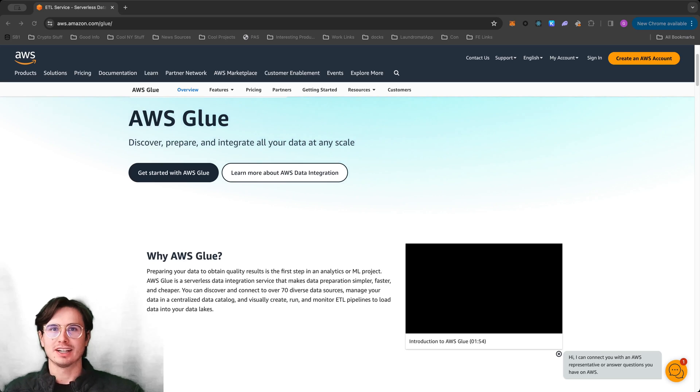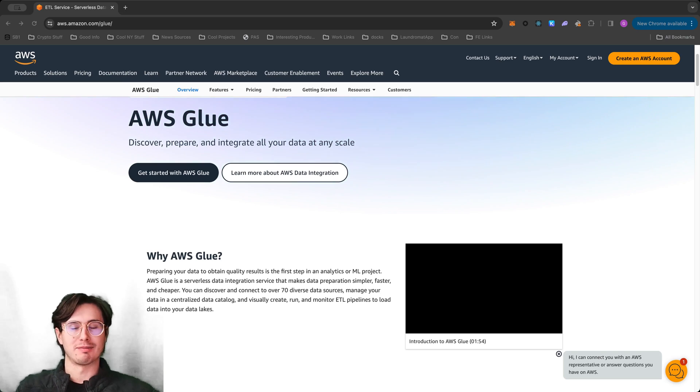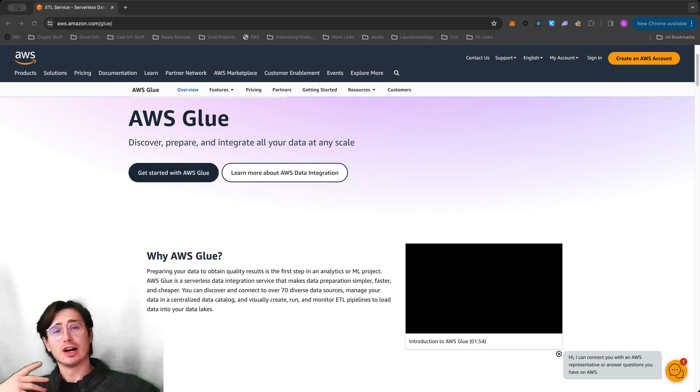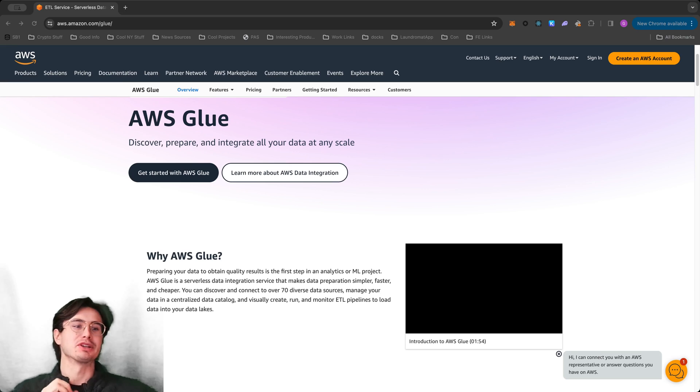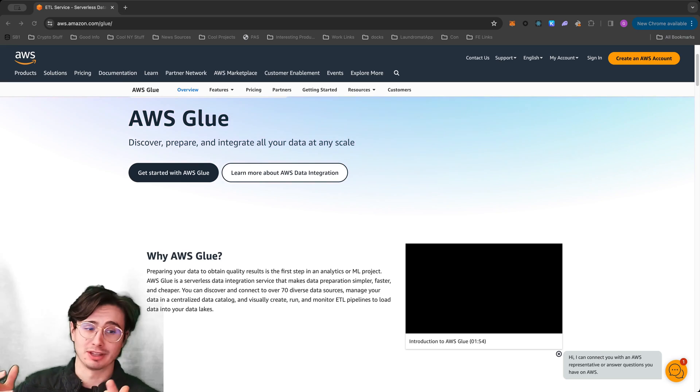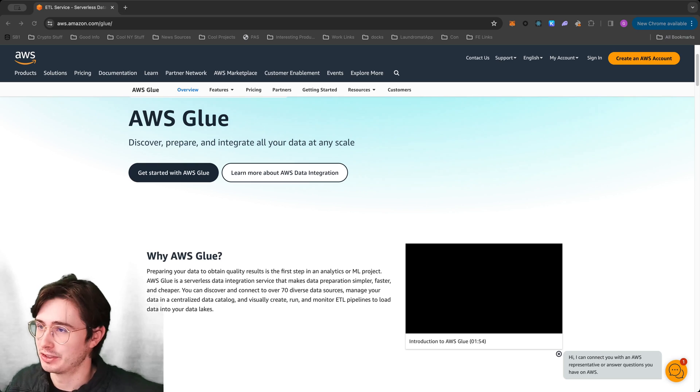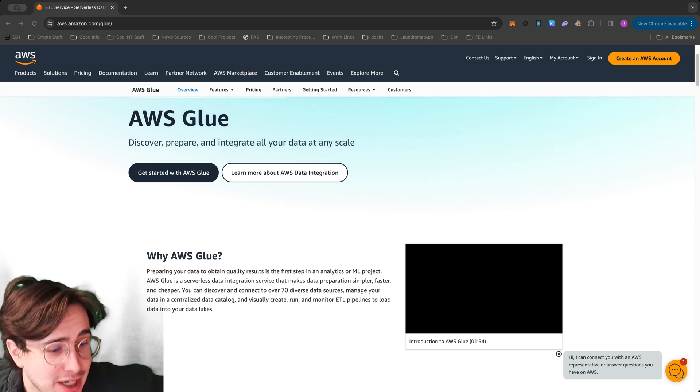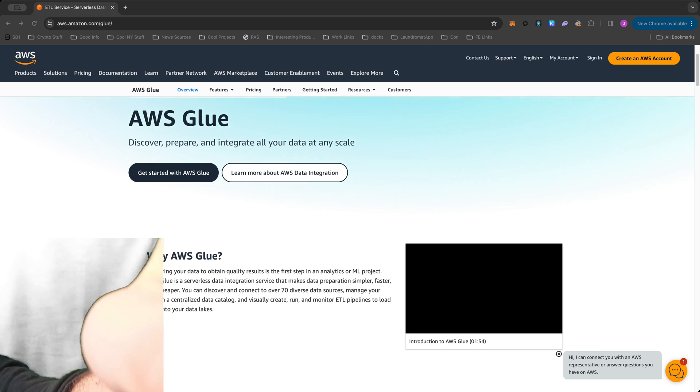Hey y'all, DataGuy here, back with a new setup, new angle, new apartment, so hopefully you guys enjoy it. I know you're used to seeing me on the right side of the screen, but now I'm on the left. It's crazy. If you don't like it, let me know and I'll try and figure out how I can change it.